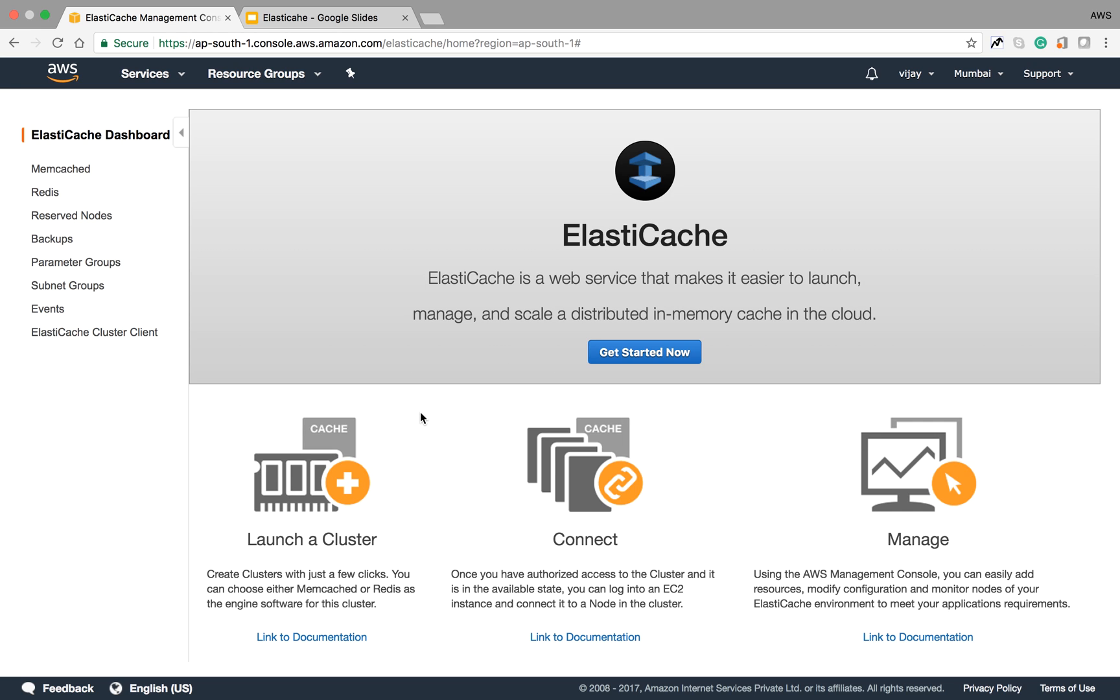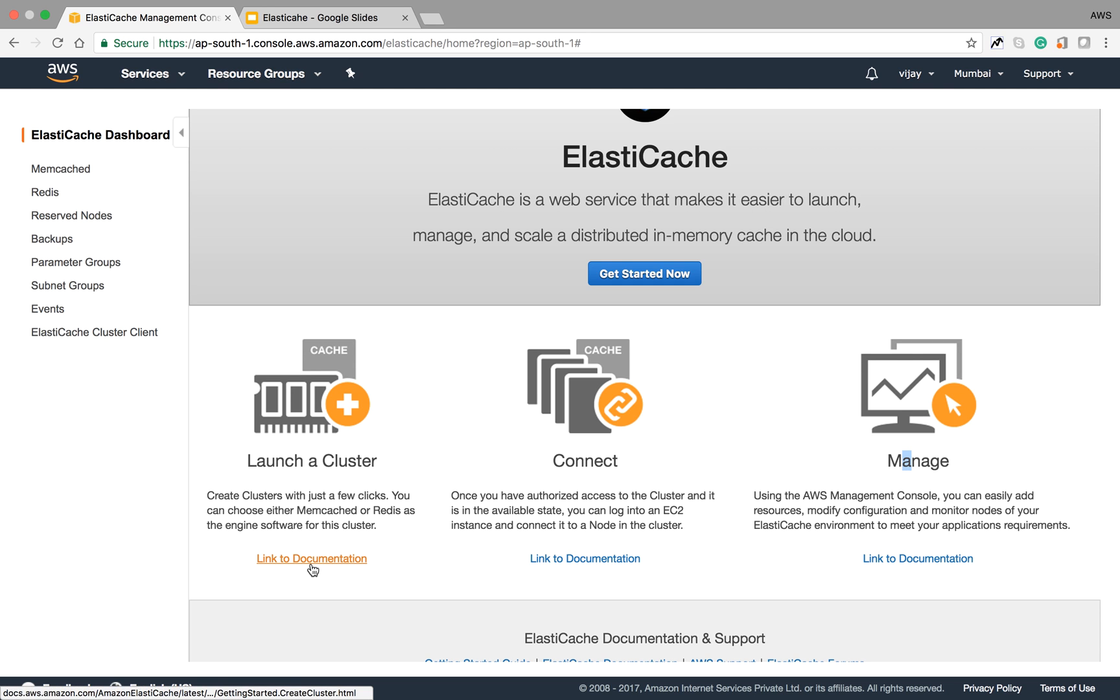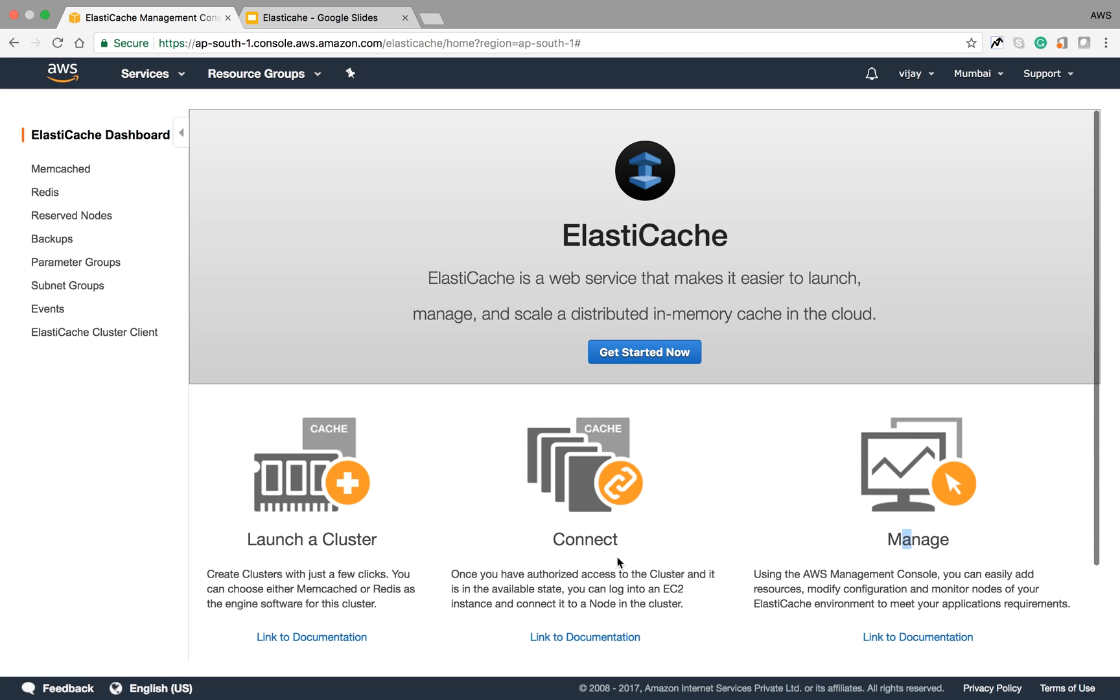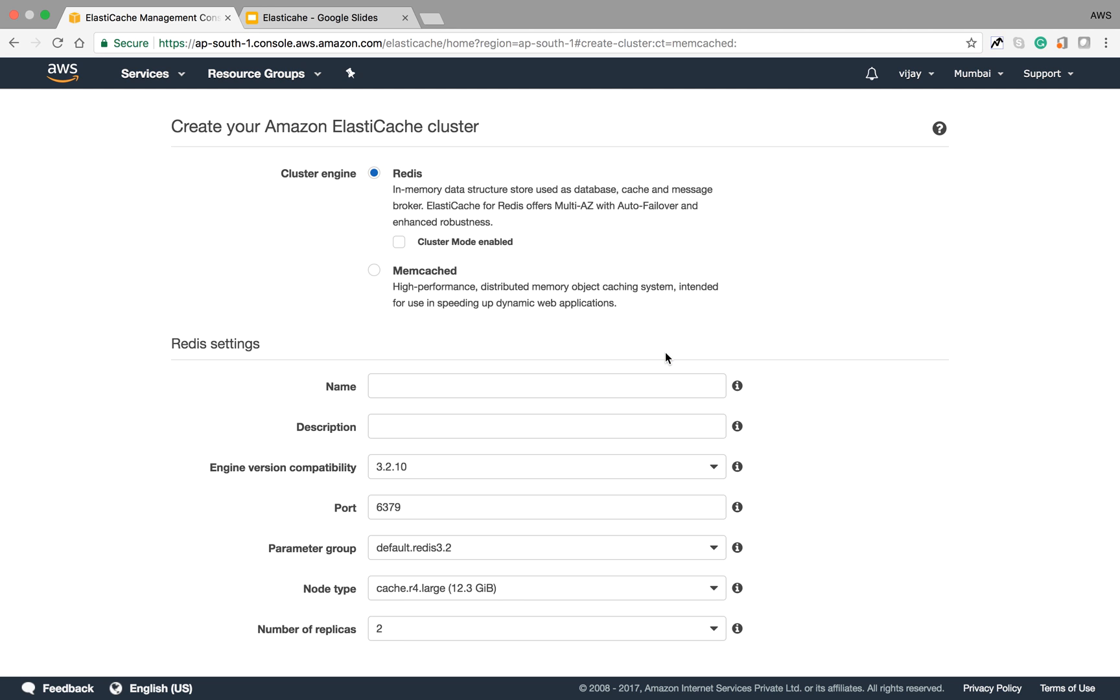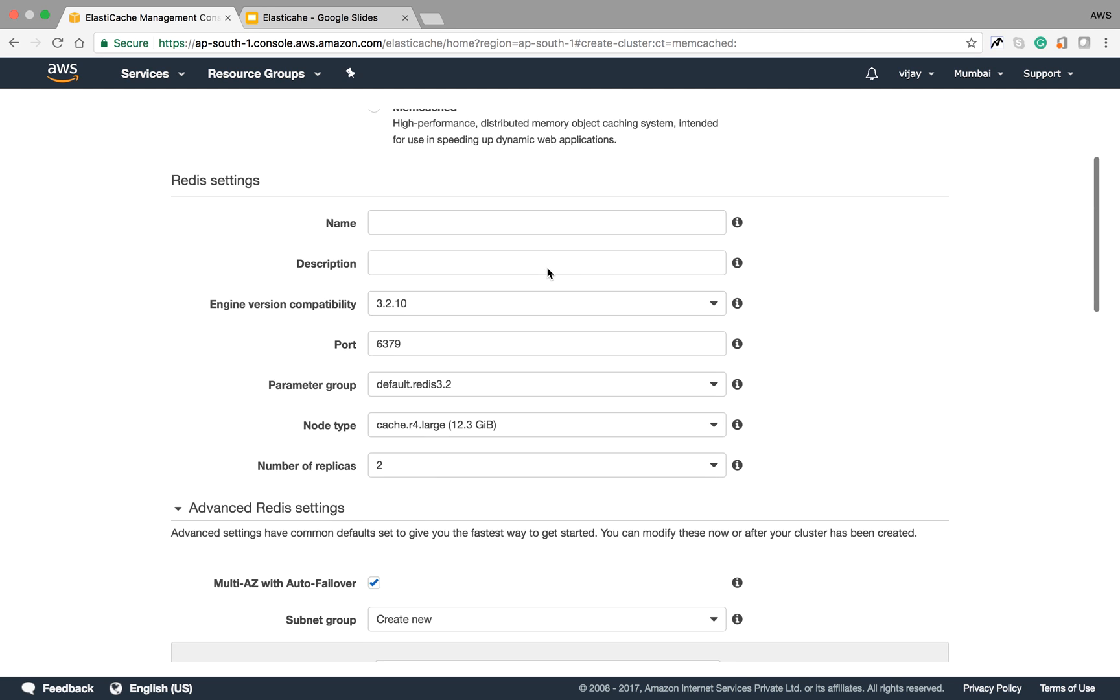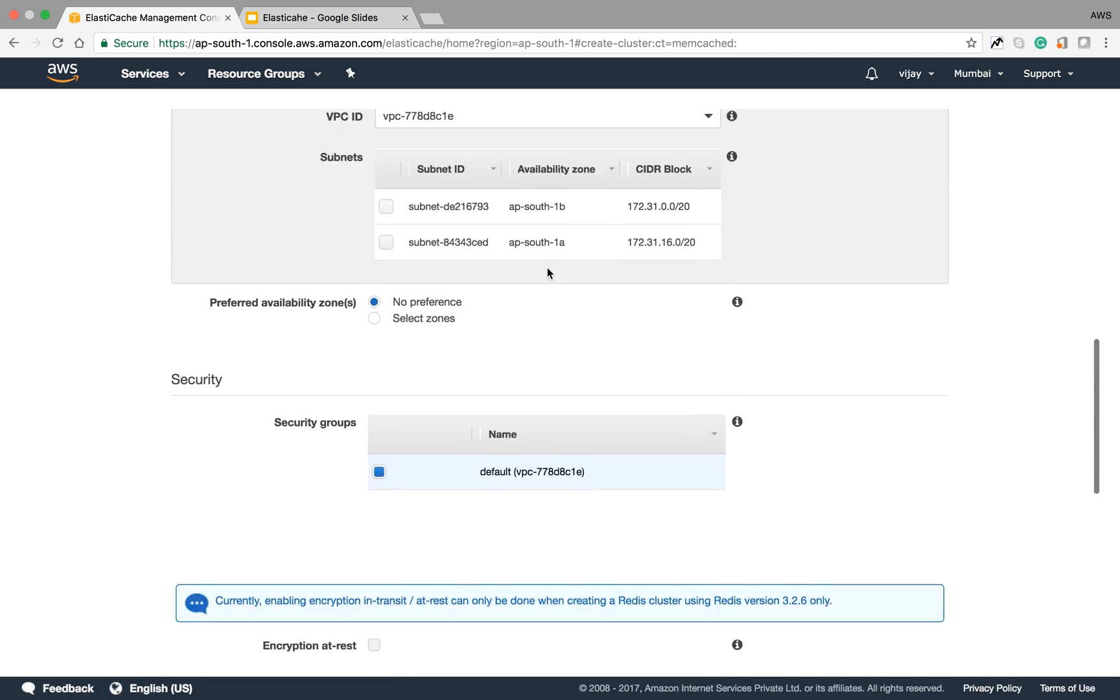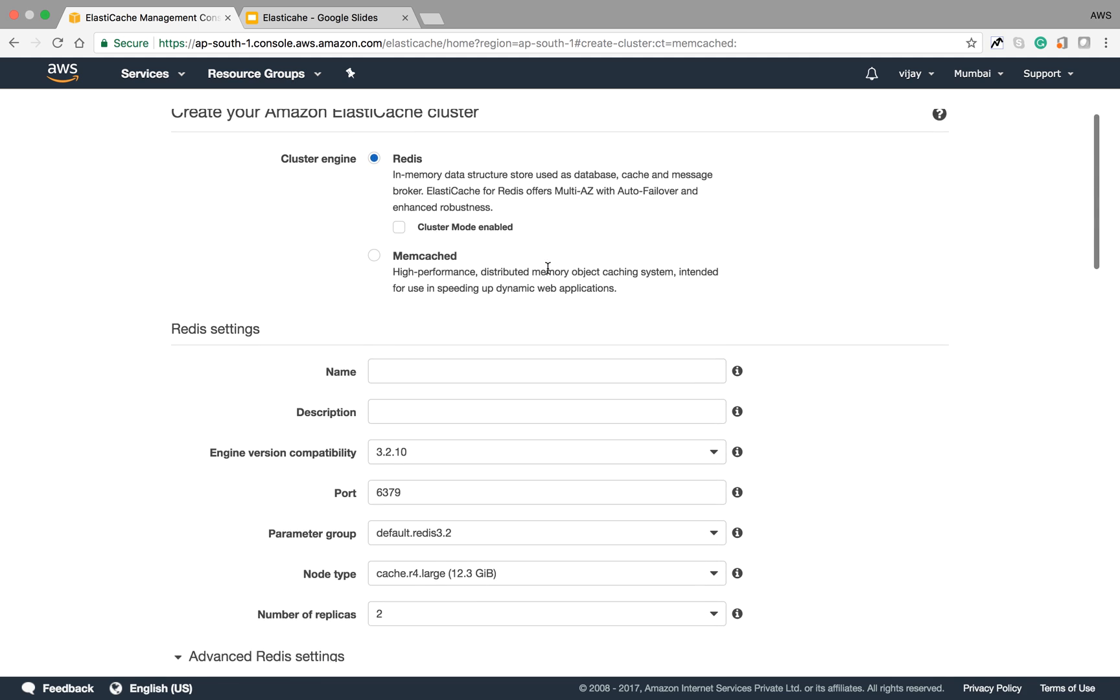You can create your caching database here. This example shows launch cluster, connect, and manage. You can also find the documentation here. Let's start. There are two options available: Redis and Memcached.